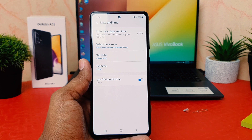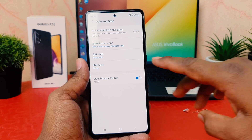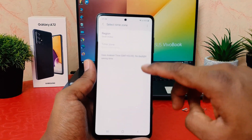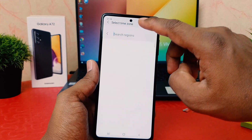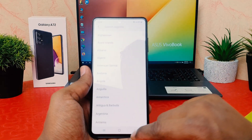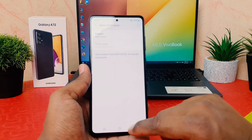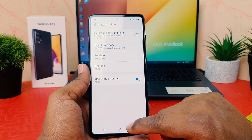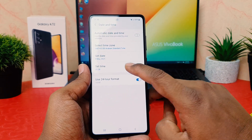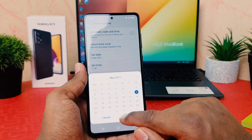If you want to customize the date and time you need to turn this toggle off. After turning it off it's going to give you a couple of options. If you want to select a time zone you can easily choose your country's time zone and you can choose any country.